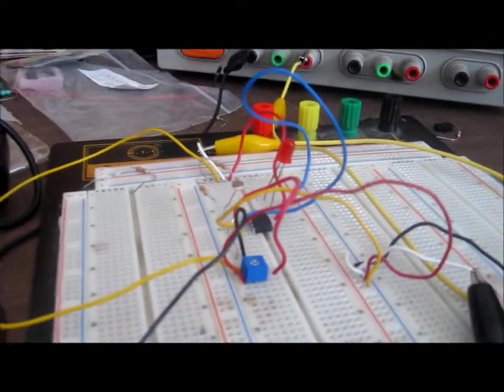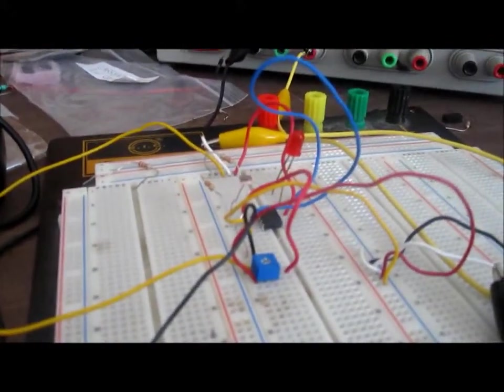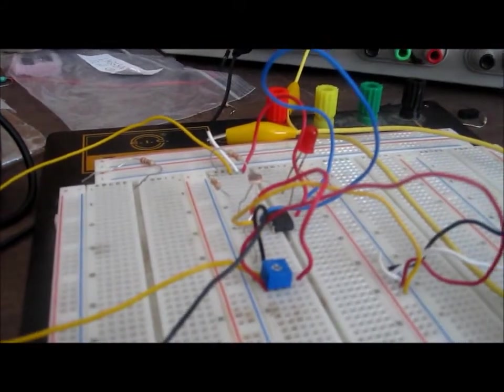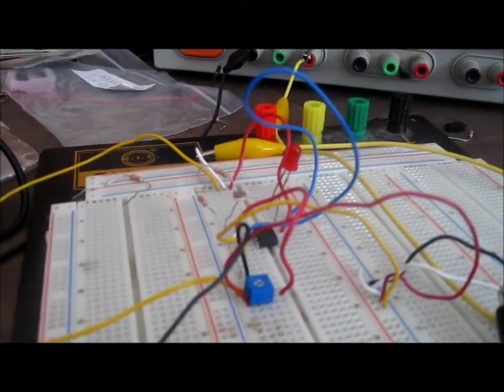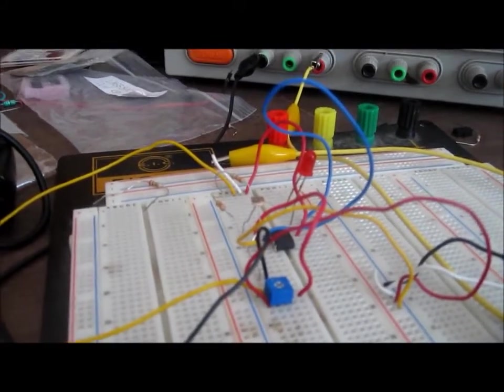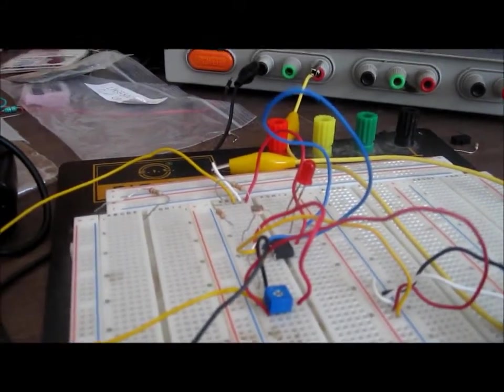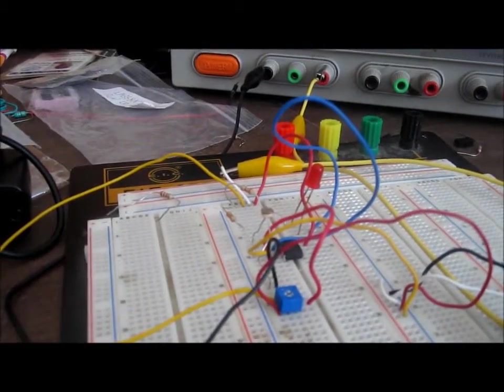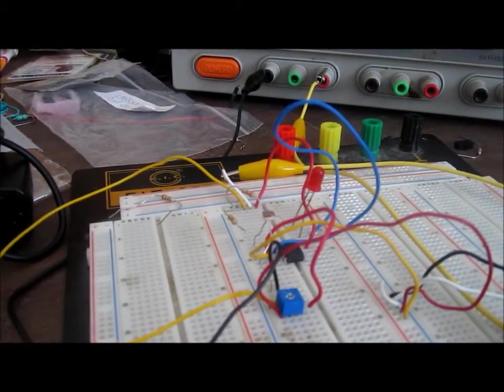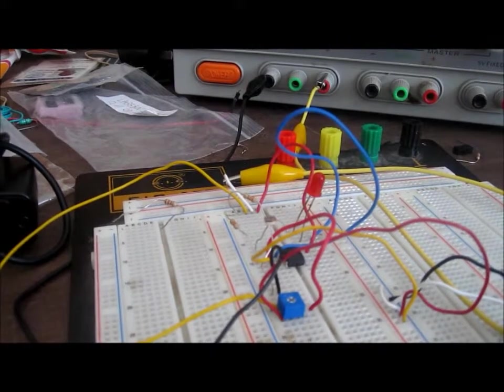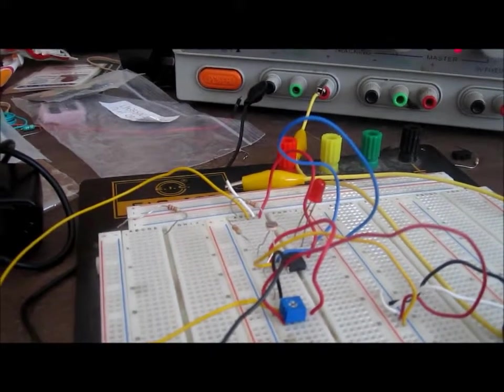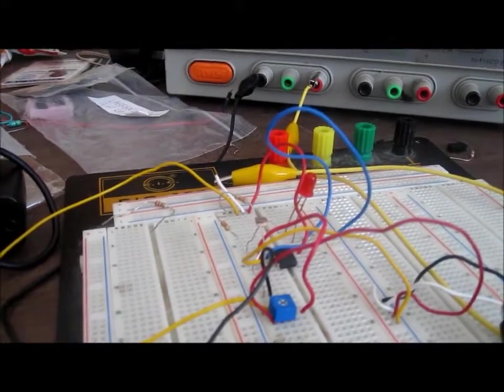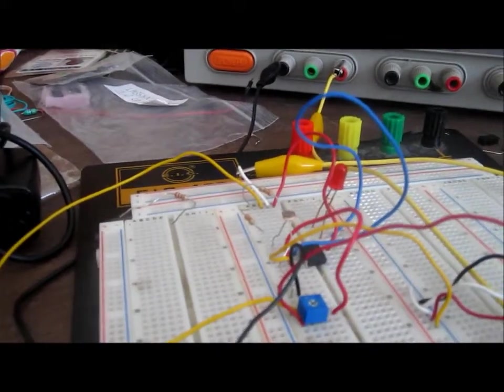How this circuit works is based on the principle of voltage comparison. When the voltage at the inverted terminal is greater than at the non-inverting terminal, then the load, which in this case is the LED, will be powered.